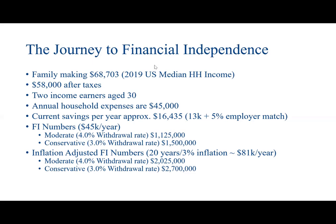This family makes just over $68,000 per year, which is the 2019 U.S. median household income. There are two income earners, both aged 30. After taxes, they make $58,000 and they have an annual household expense of $45,000 per year. So their current savings rate is that $13,000 gap between after-tax savings and their expenses plus a 5% employer match.